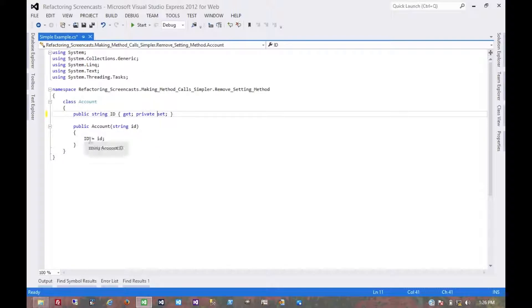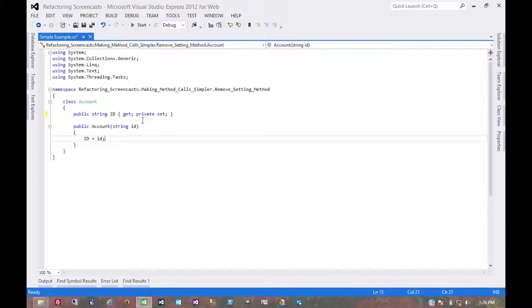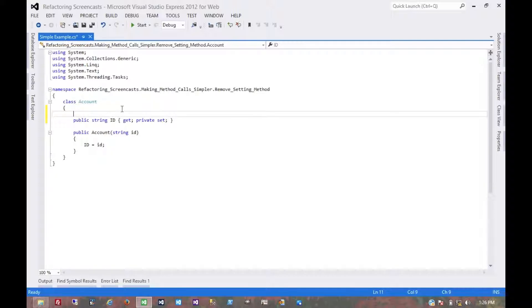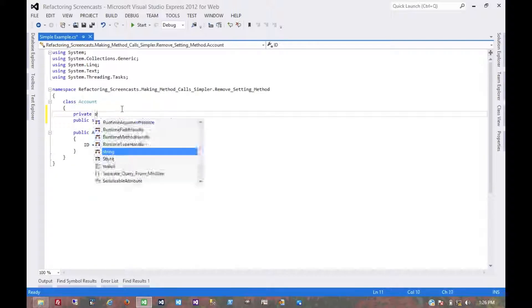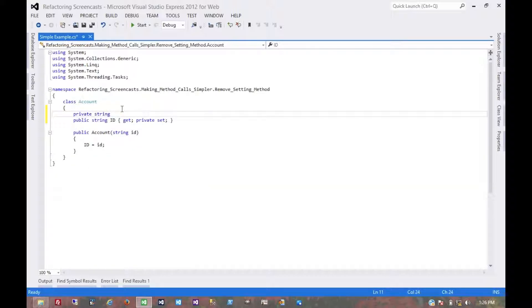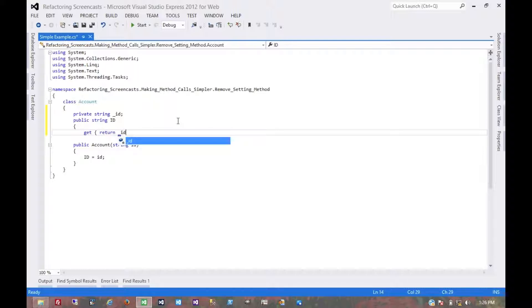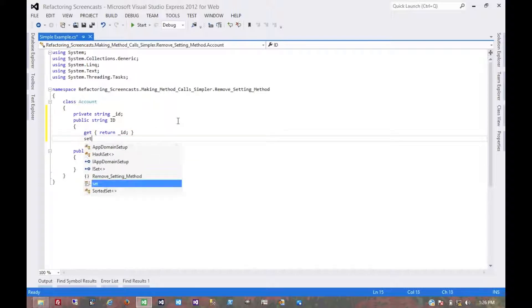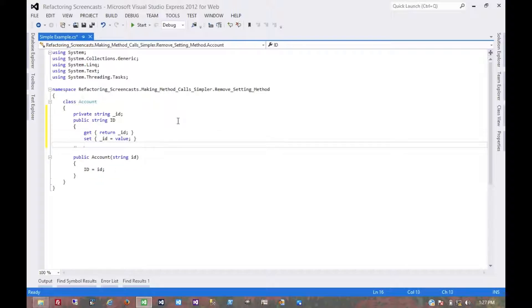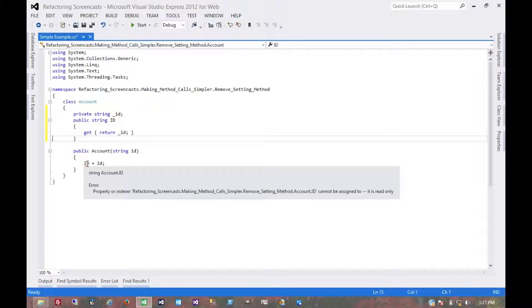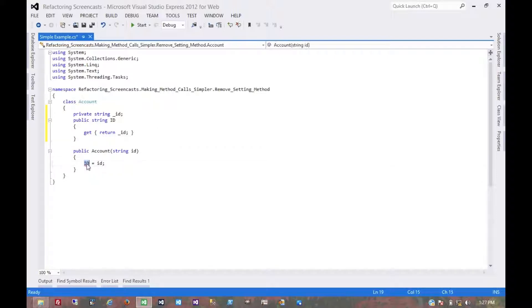So we haven't really lost or gained any functionality there. It's just how we would do it with an auto-implemented property. Let's say we had a manually implemented property. Let's call this private string ID and let's manually implement this property. In this case this would be a lot closer to the original code - we would just remove the setter and then here we would have to make this modification to modify the backing field instead of the property.